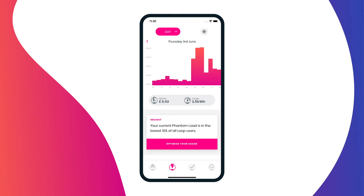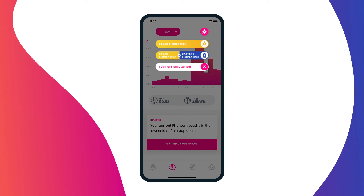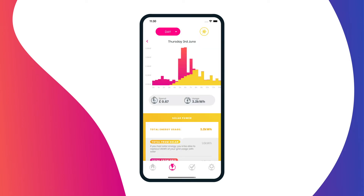If your smart meter has more than 7 days of data, plus you have added your tariff details and roof details, you will be able to use the solar and battery simulation tool. To see the simulation, click on the sun icon and tap on either solar simulation or solar and battery simulation. This is the solar simulation for your day view based on the data from your smart meter, showing an accurate calculation of how self-sufficient you would have been with different configurations of solar array and battery sizes.